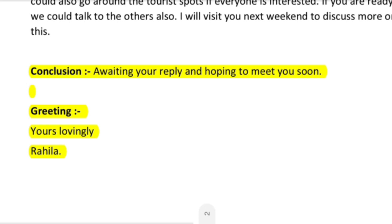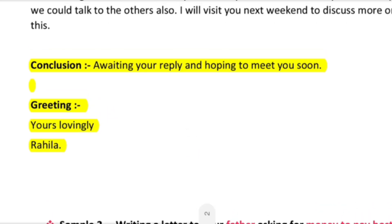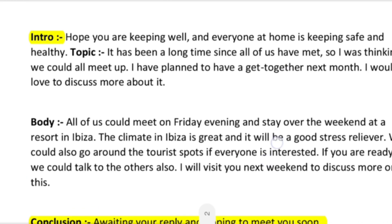After the body part comes the conclusion. The conclusion will be only 2 to 3 lines — don't write more. You will conclude your letter with something like: 'Awaiting your reply and hope to meet you soon,' indicating that you are waiting for the receiver's reply and looking forward to meeting them. After the conclusion, you write a closing greeting such as 'Your loving sister' or 'Your loving friend,' followed by your name. This completes the informal letter to a friend.